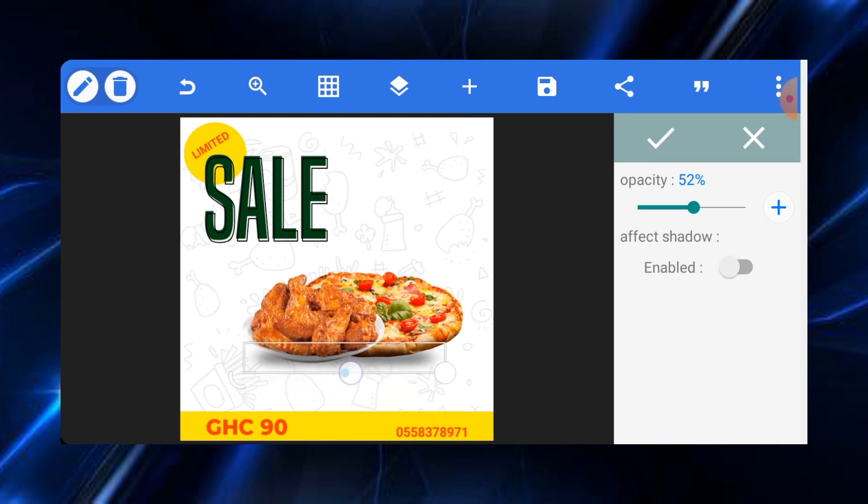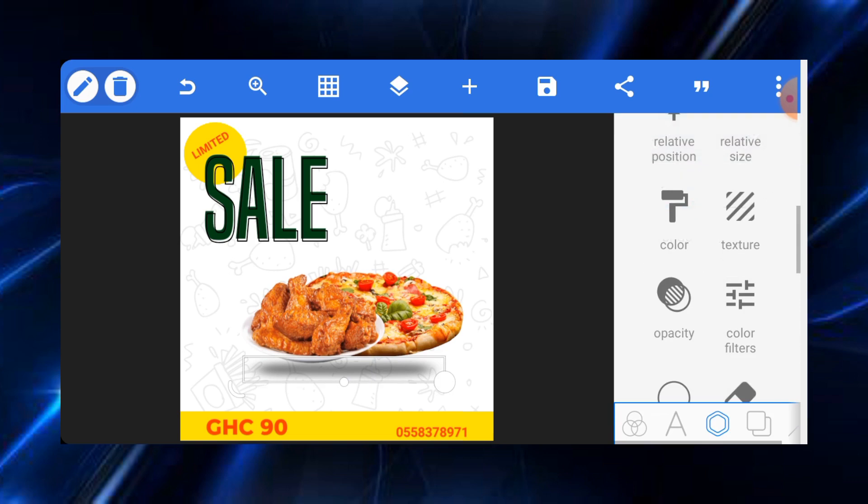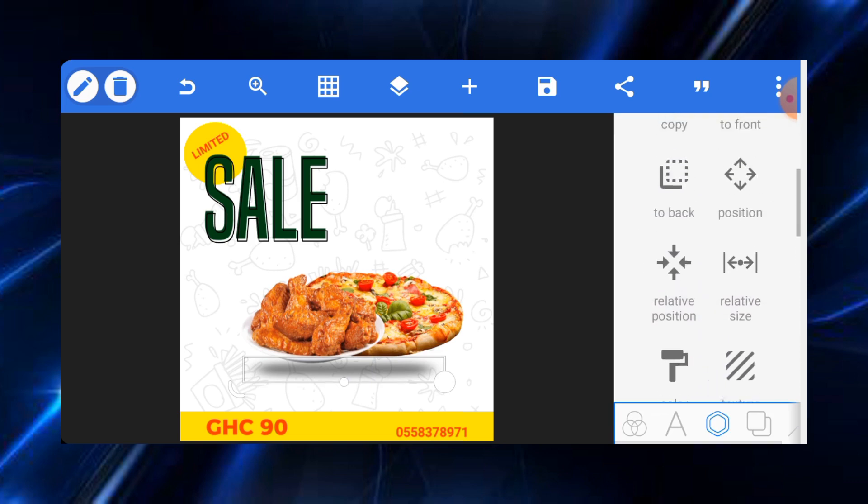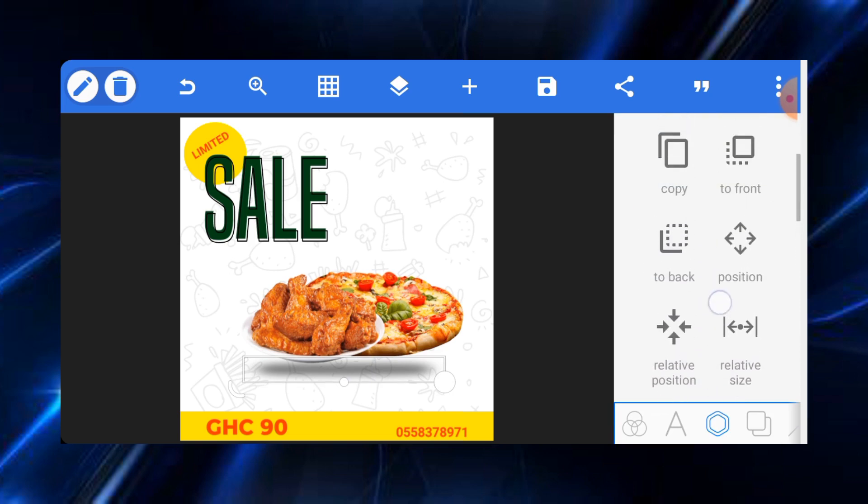Once we reduce opacity, we'll just put it down like this. I hope you guys are enjoying this tutorial, and if you enjoy, let me know in the comments. We send it to the back to make sure that it looks realistic.